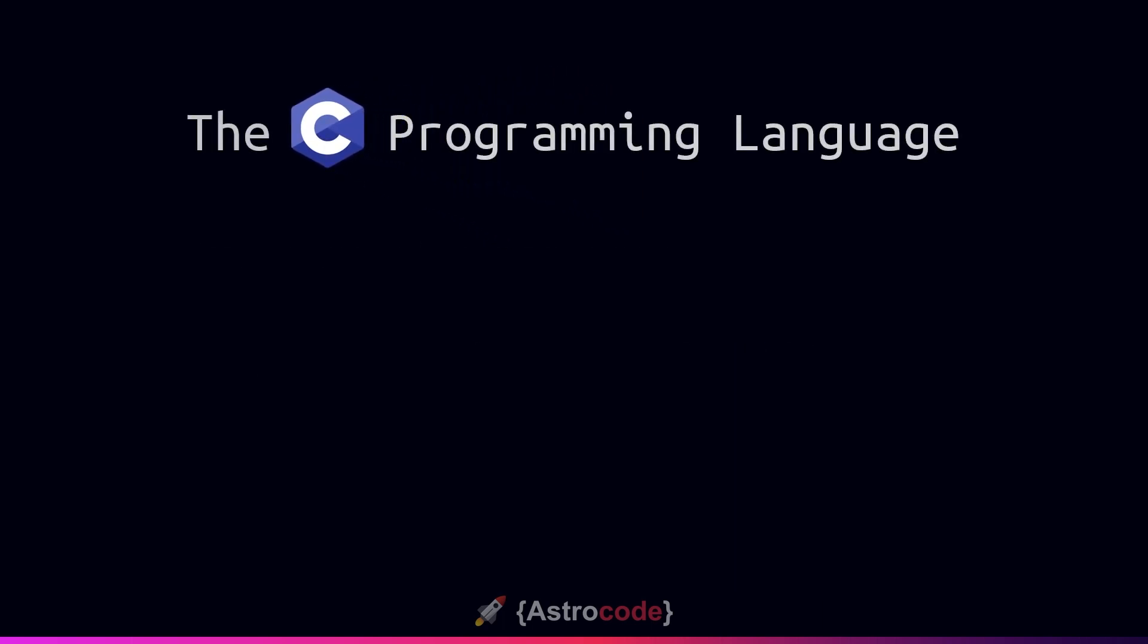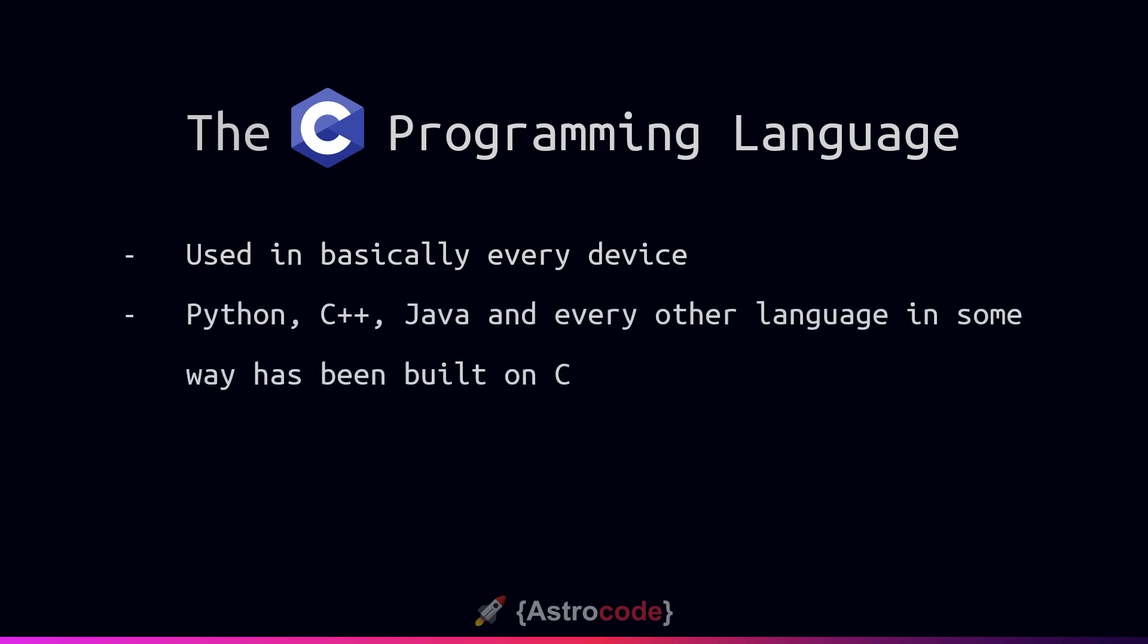C is a fairly ubiquitous language which is used in basically every device on the planet and has been used to build basically every other programming language.